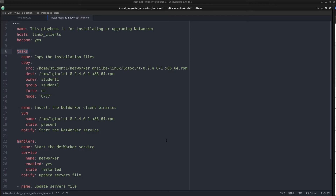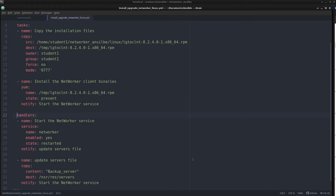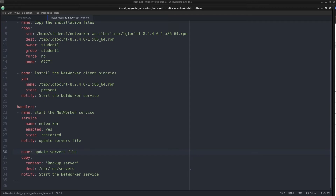Below the tasks line, we define the work done using different modules in Ansible. Ansible modules are reusable standalone scripts that can be used by the Ansible API or Ansible playbook program. They carry out different operations on target hosts and return information to Ansible by printing a JSON string to standard output before exiting. Also in the list, you have handlers. Handlers are tasks that can be initiated by other tasks only if they complete successfully.